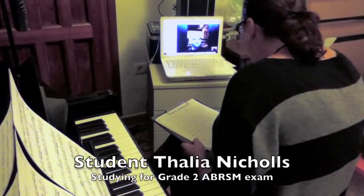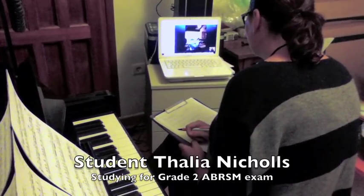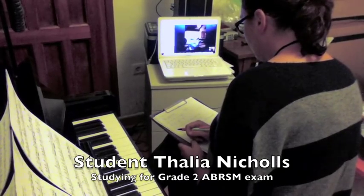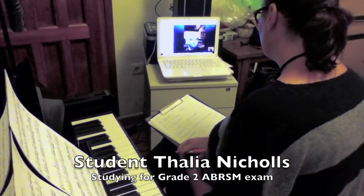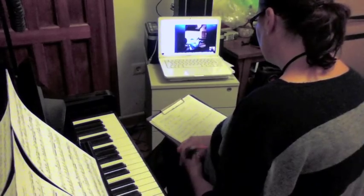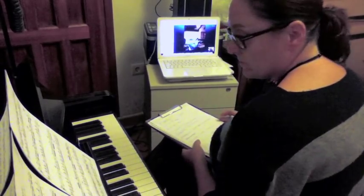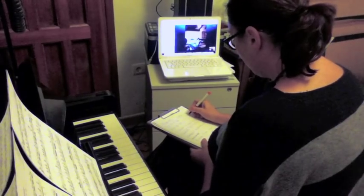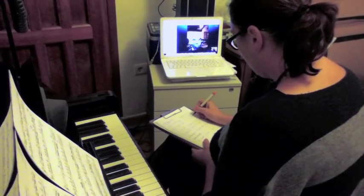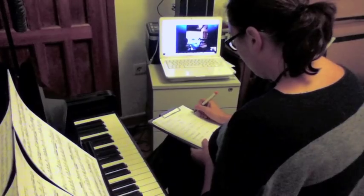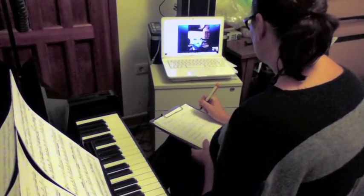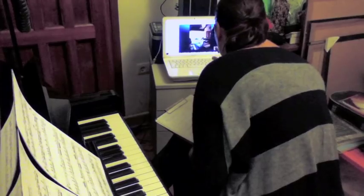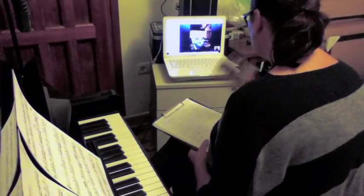Yes! Perfect! The rhythm was perfect then. Well done.